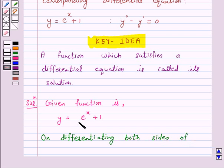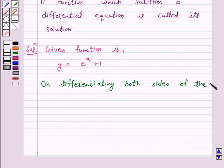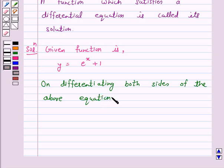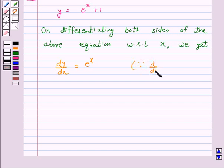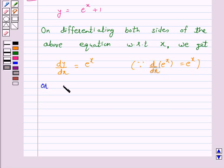with respect to x, we get dy by dx is equal to e raise to power x plus 0, because the derivative of e raise to power x is e raise to power x only. So y dash is equal to e raise to power x. Let us call this equation number 1.